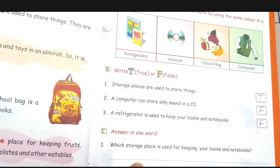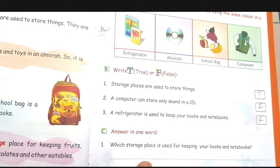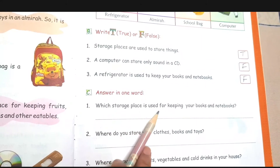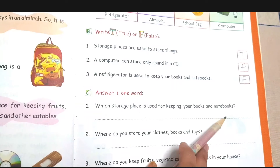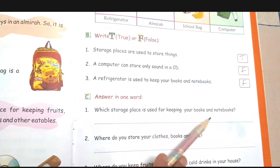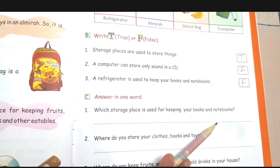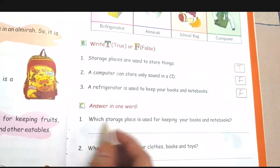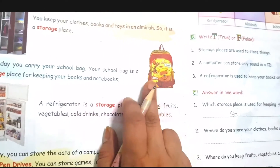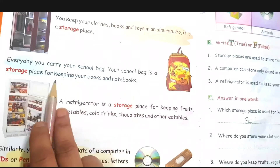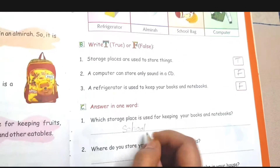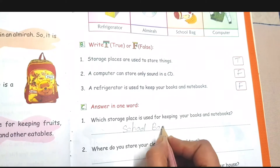Now, answer in one word. First — which storage place is used for keeping your books and notebooks? You are right — your school bag is used. You keep your books and notebooks in your school bag. Write down 'school bag' — S-C-H-O-O-L B-A-G.